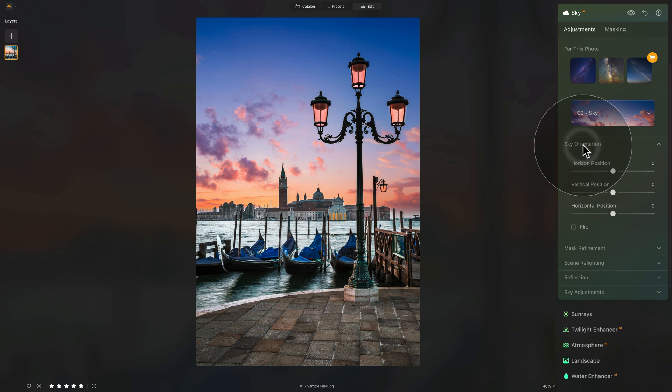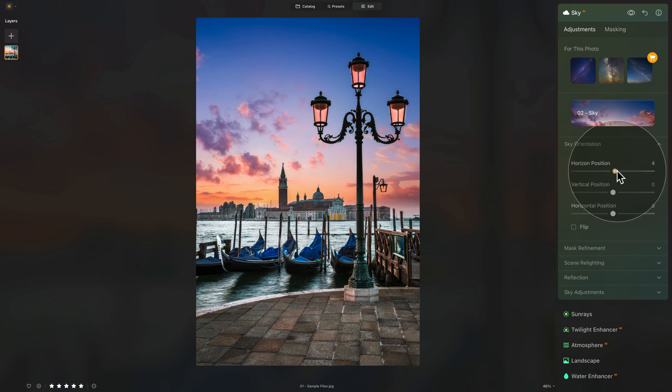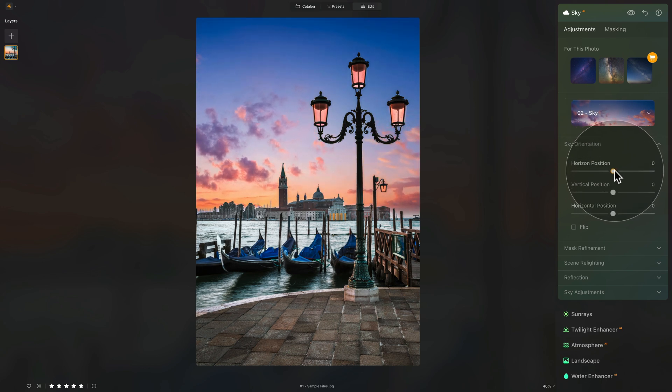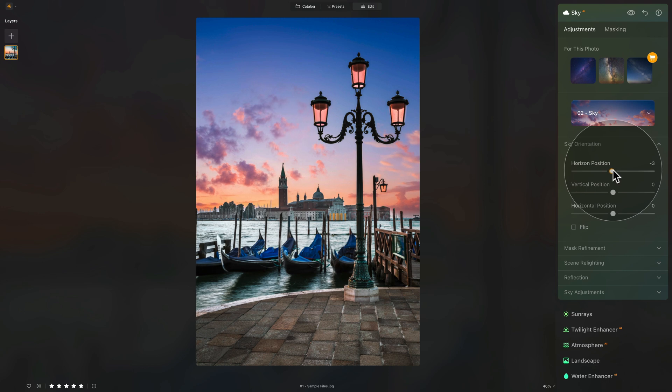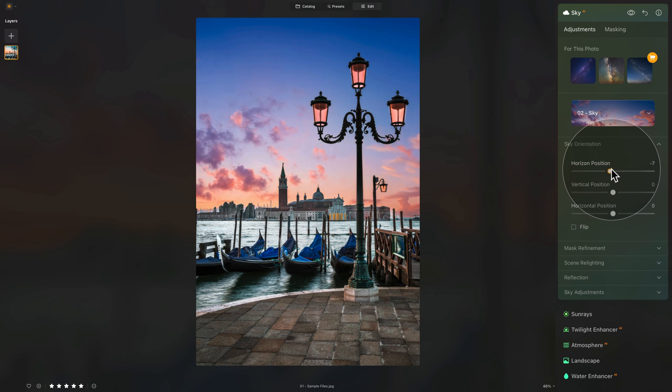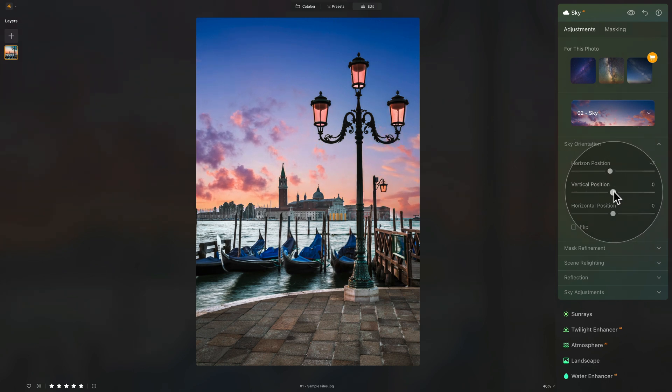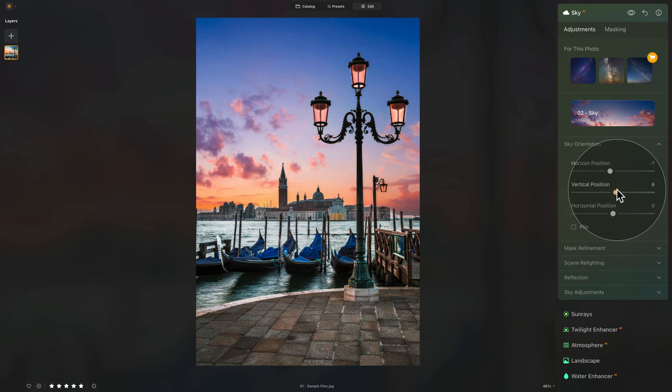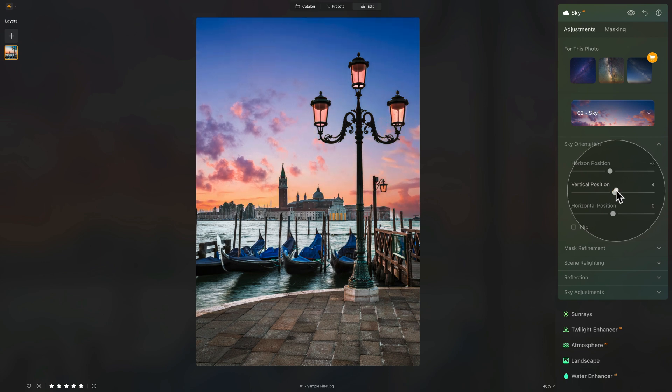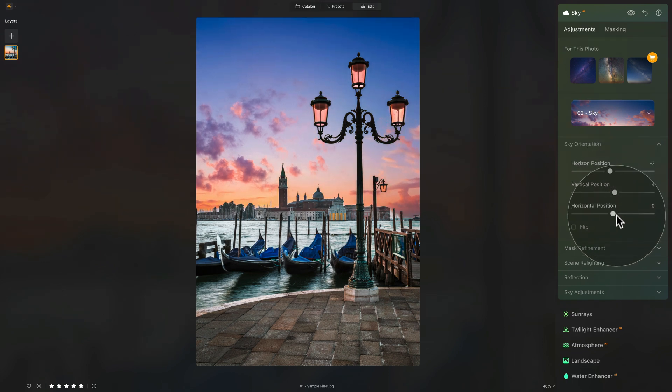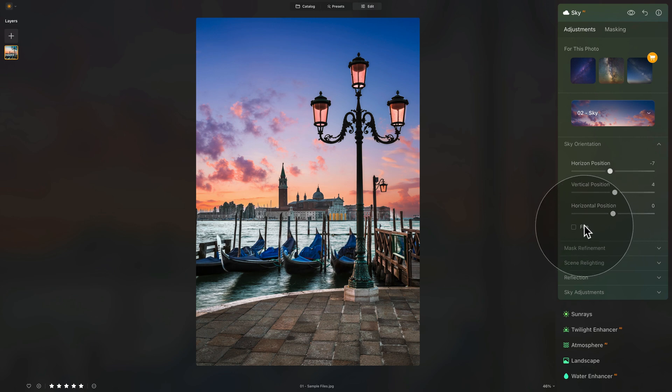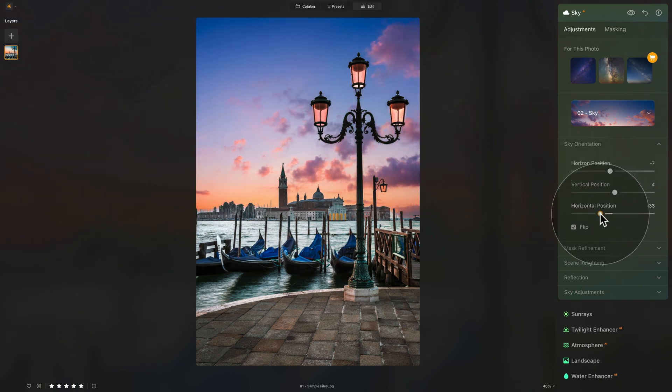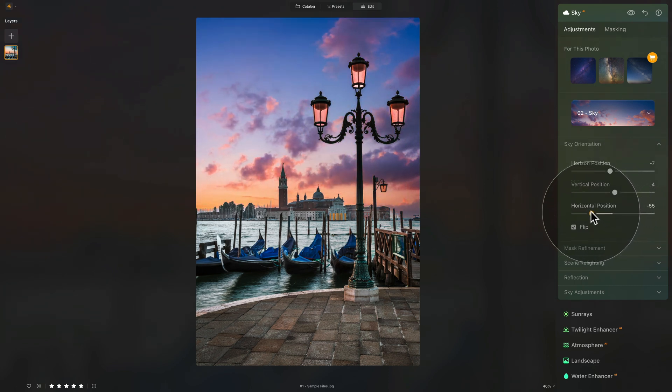To adjust it, we're going to start from the top and work our way down. First, sky orientation, where we're going to take the horizon position and just move it around to make sure that we cover the horizon, somewhere around here. After this, it's time for vertical position, a little bit lower is a good start. And horizontal position, where first we need to see if we want to flip the sky or not. If we flip it and then maybe move it, I think that will work well.